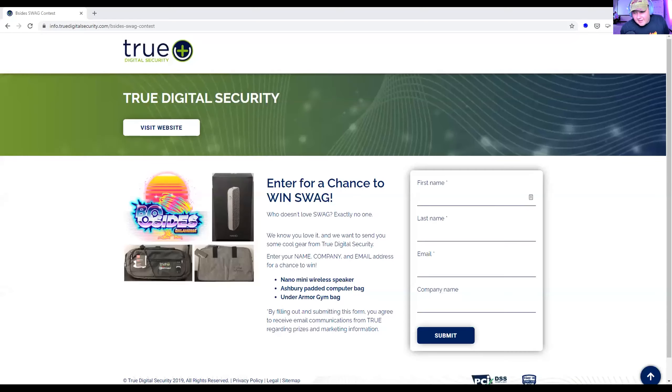And with that, my time is done. Feel free to reach out to me. Now we have Michael Oglesby from True Digital Security joining for a brief interview segment about how True Digital Security can help the BSides community.